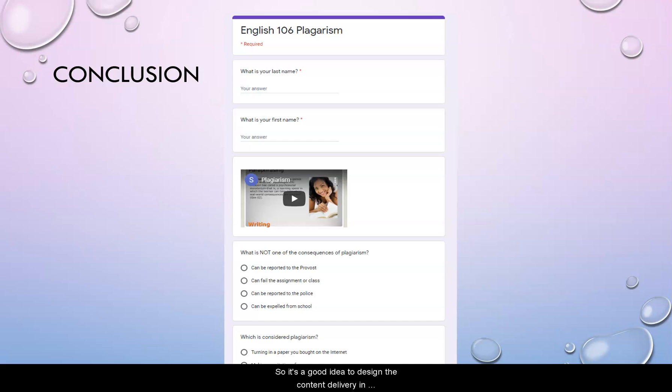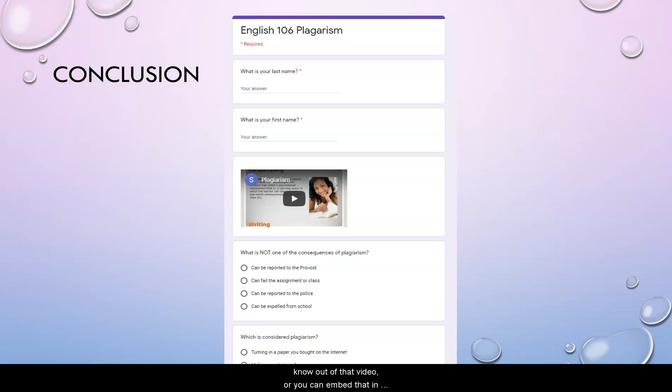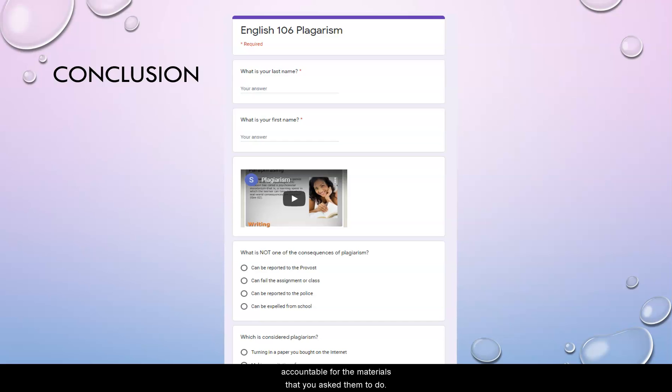So it's a good idea to design the content delivery in conjunction with some kind of activity. So for example, you can embed your lecture or video into either a Google form and ask them some questions about the things that you particularly want them to know out of that video, or you can embed that in Moodle's lesson feature, or you can have them do some kind of reflection activity. This will keep students accountable for the materials that you ask them to do.